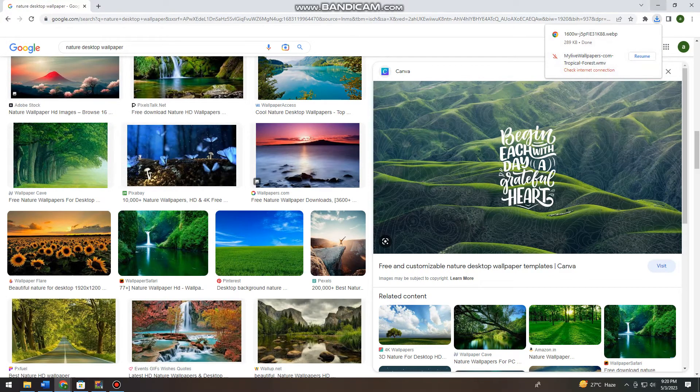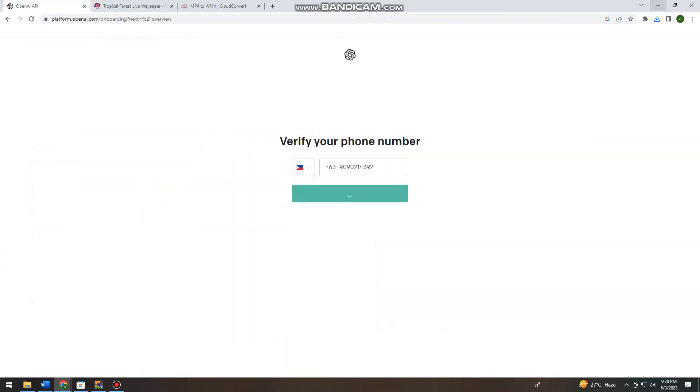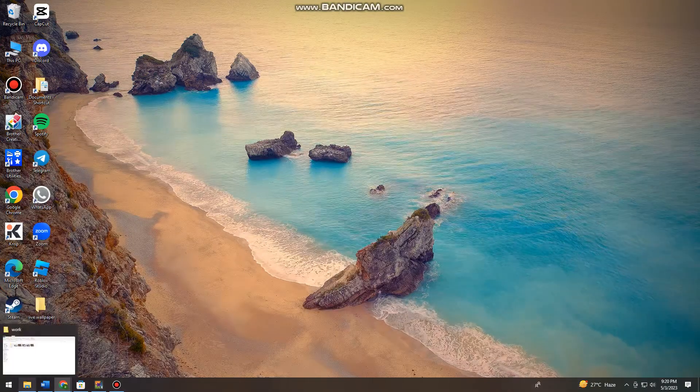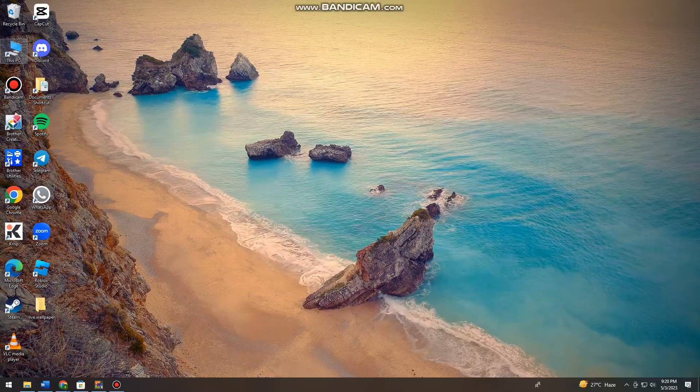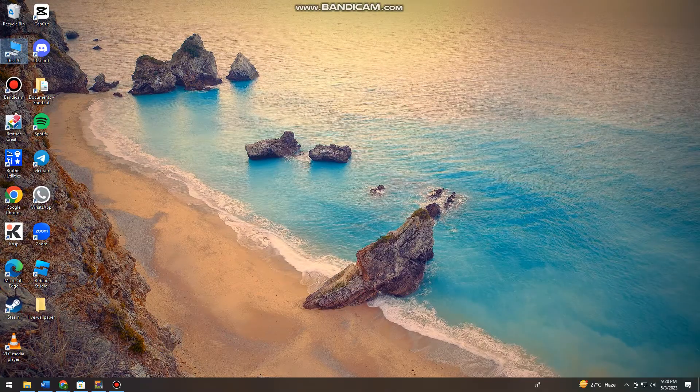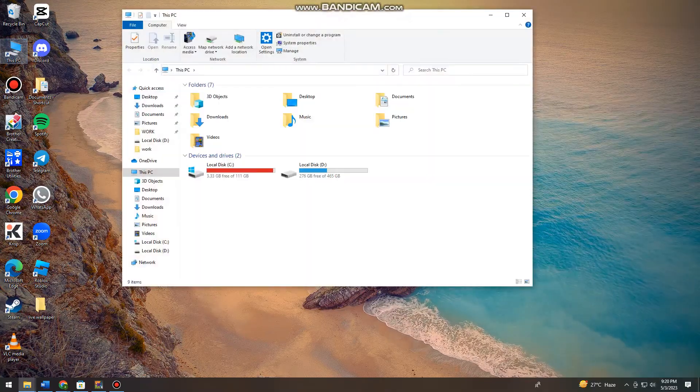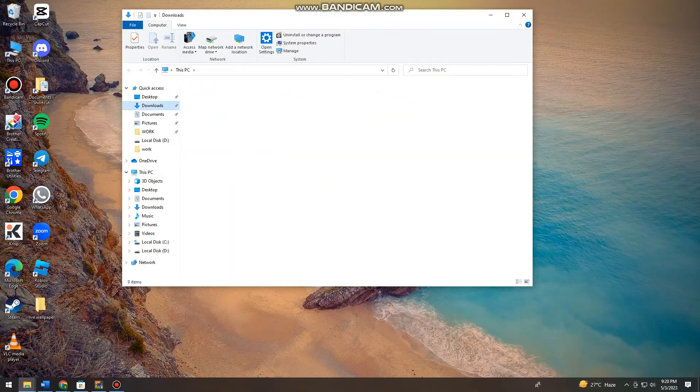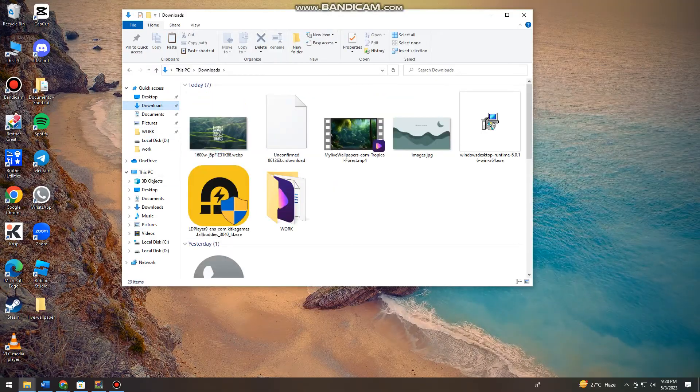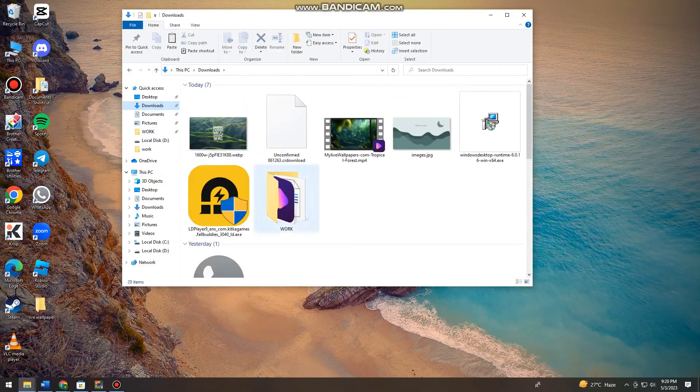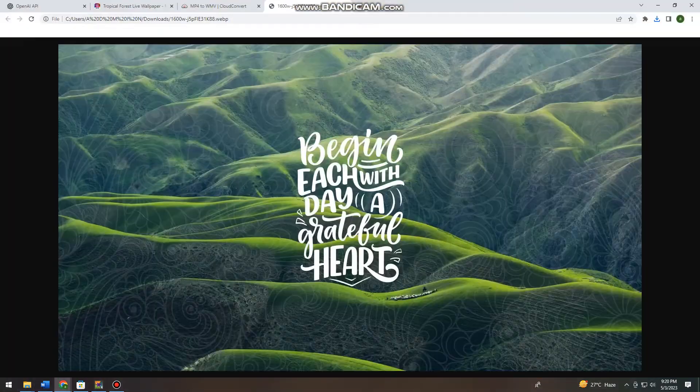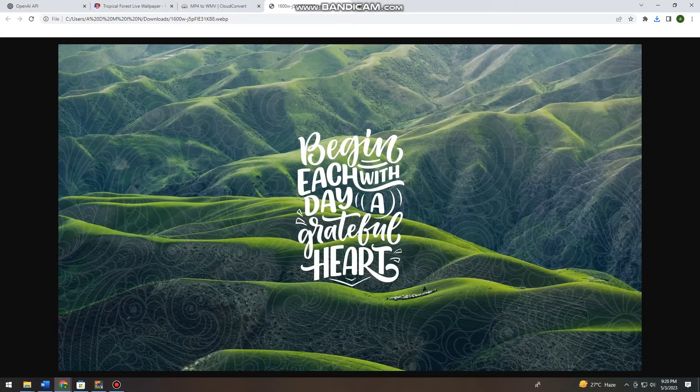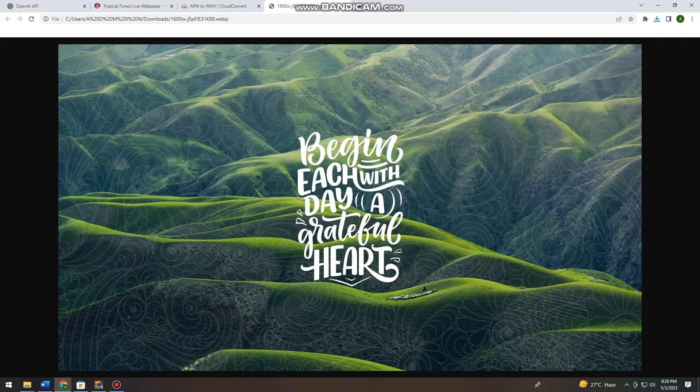So now just go ahead and open your file explorer and go to downloads or the location of your picture. So now just go ahead and view it, and as you can see I already downloaded this image on my device.